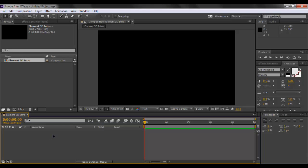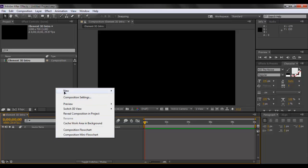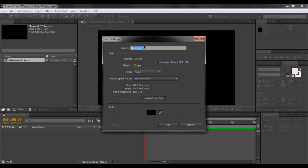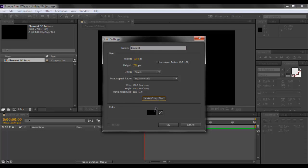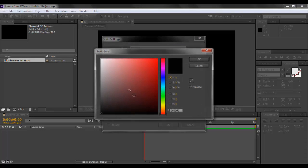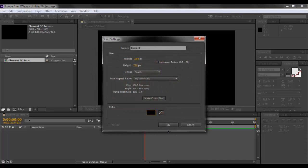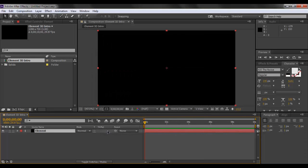Now let's press Ctrl Y or right-click, go to Layer, New, Solid. With the help of a solid we will be applying our effect. Let's name the solid as Element. We will have this as Comp Size. We want to have it as a black solid, and click on OK.